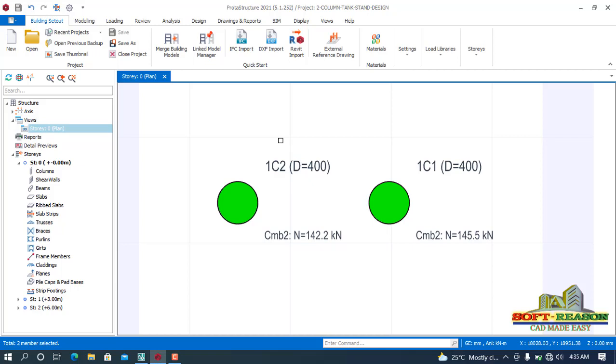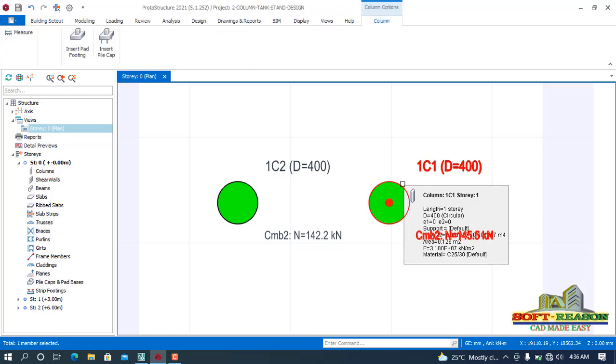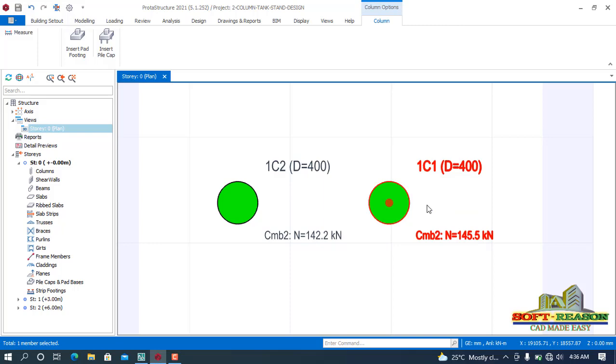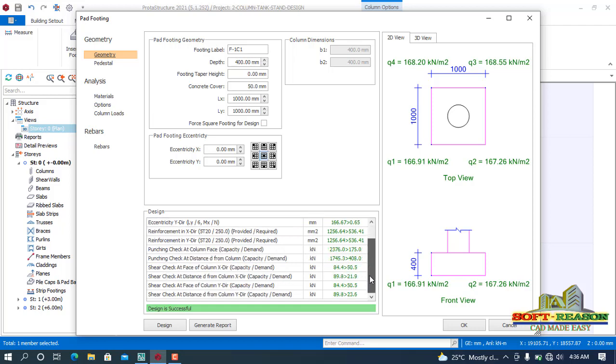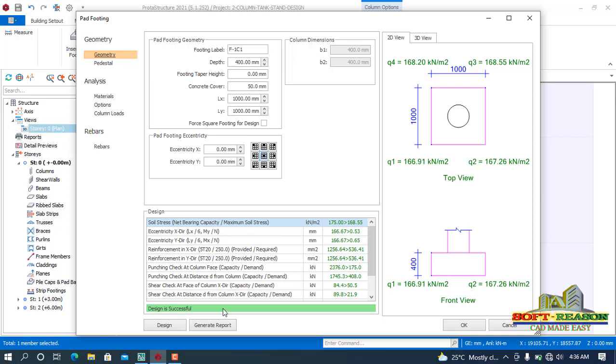All right, so having that effect saved, what you just need to do is you just have to insert the Pad 14 again by selecting the column at the foundation level, right-click, and then click on Insert Pad 14.